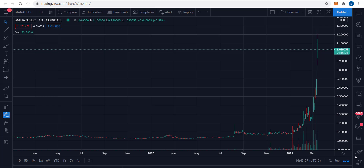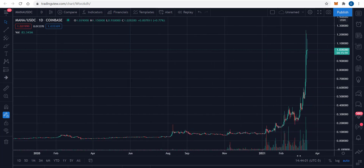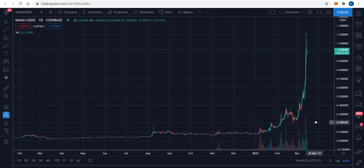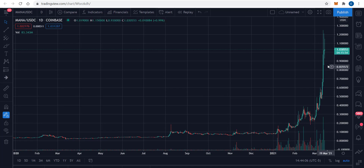Just wanted to take a look at MANA right now. MANA is another one of the crypto tokens that has — look at this — what we call a parabolic move for sure.